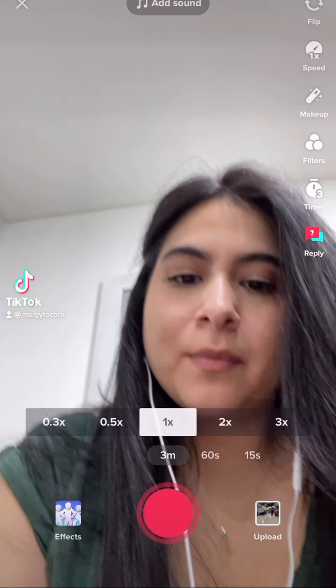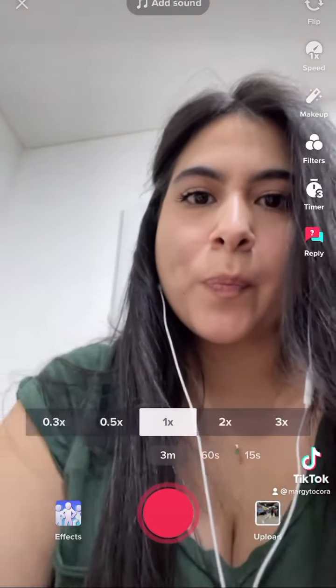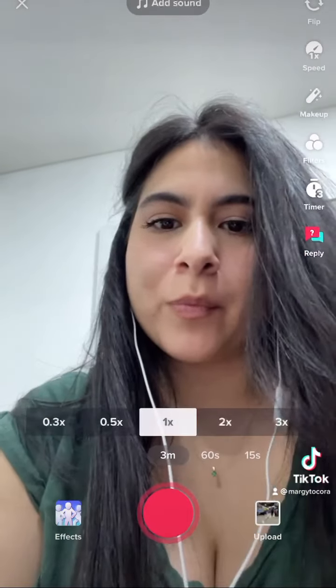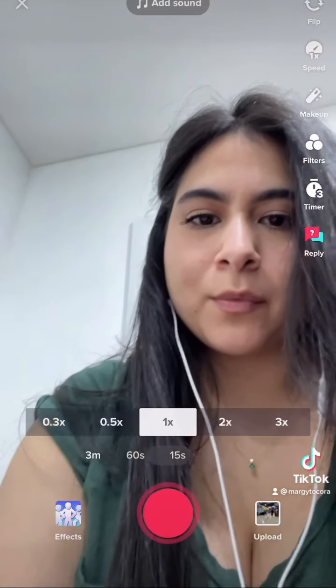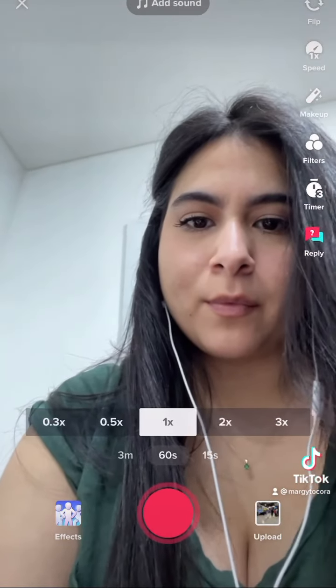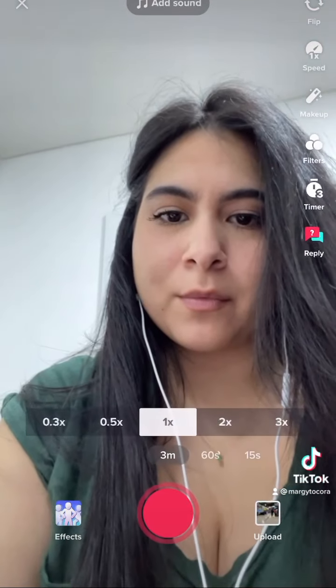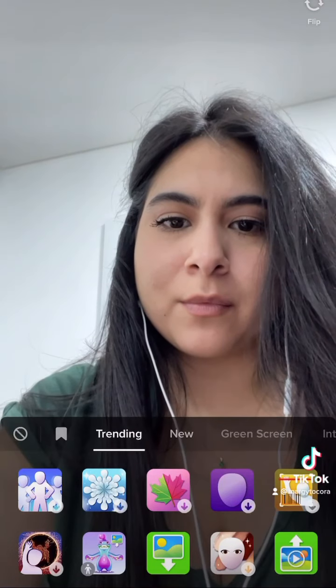First, we're going to go into TikTok. We're going to click the app and select how many minutes. We're going to choose three minutes — it's the longest.